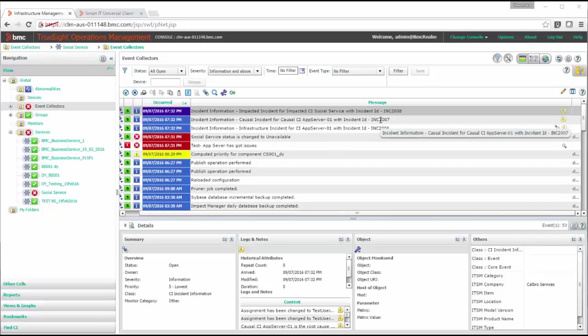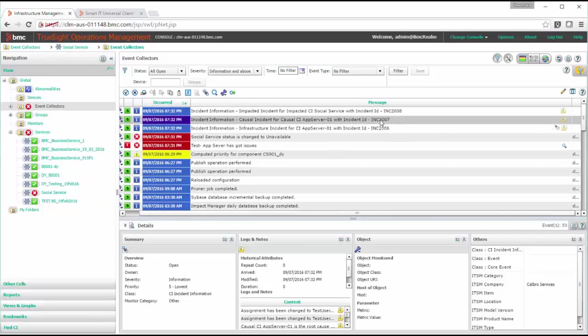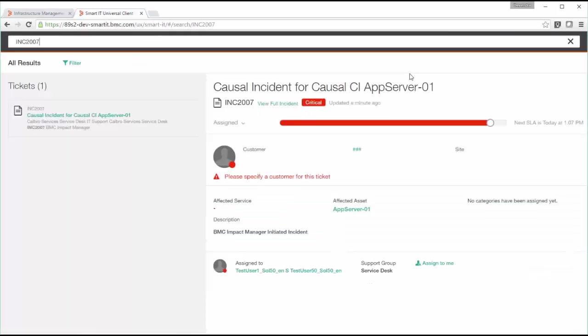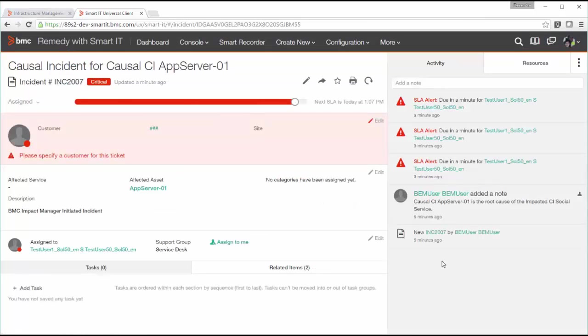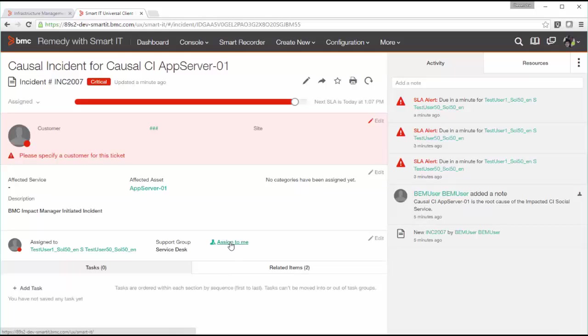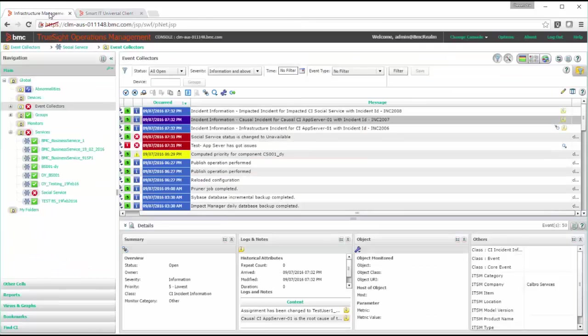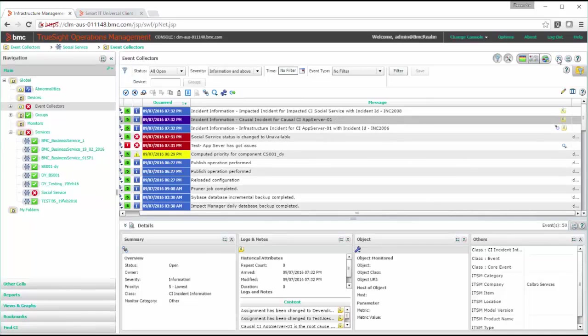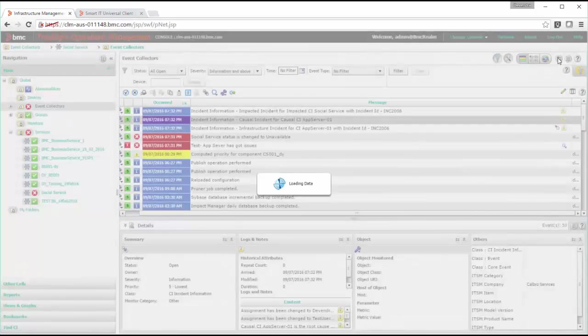Now we'll go in ITSM system and we'll check this incident. Okay so we'll do some changes here and we'll see if the updates are going in that event. I'll assign this ticket to me. Okay now we'll go in TruSight console and we'll refresh the details. Here you can see the assignment has been changed.